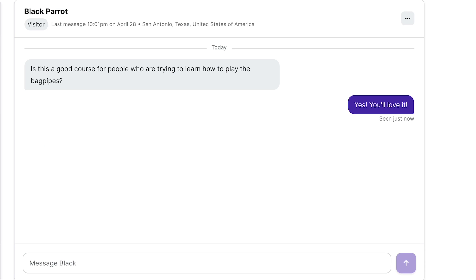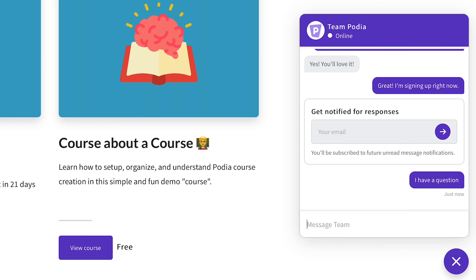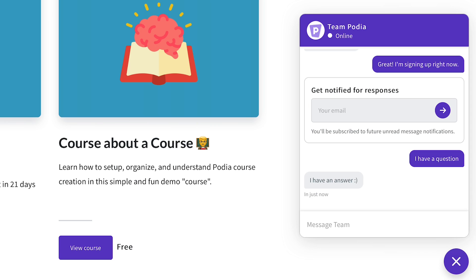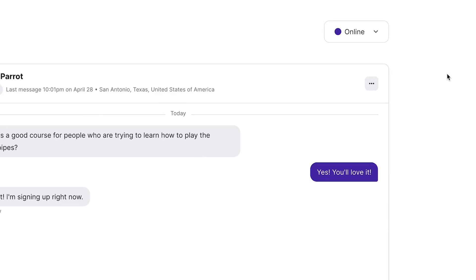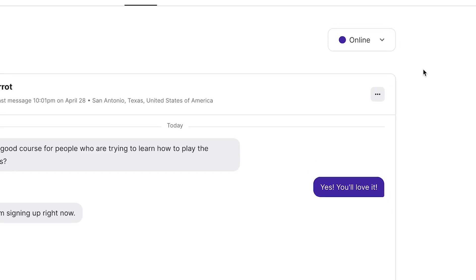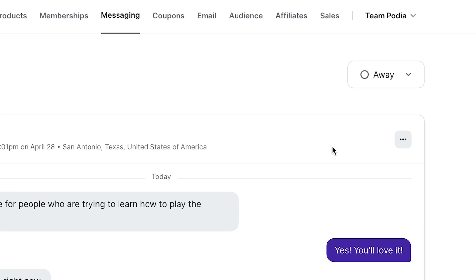Visitors can become customers while chatting directly with you on your site. Customers can get live support and answers to their questions. And if you're off the clock, you can set your status to away and have peace of mind knowing that chat messages will be saved so you can respond to them later when you return.